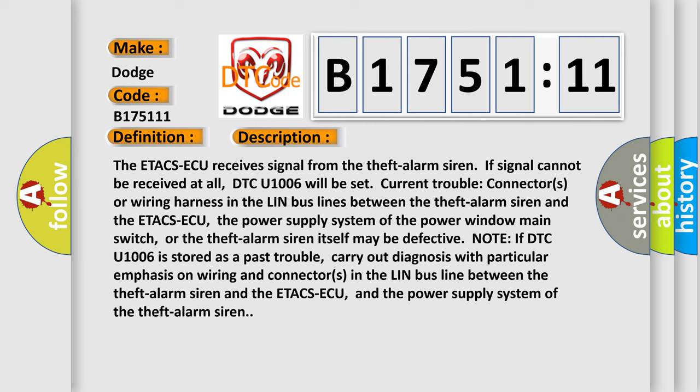And now this is a short description of this DTC code. The ETACSACU receives signal from the theft alarm siren. If signal cannot be received at all, DTC U1006 will be set. Current trouble may be connectors or wiring harness in the LIN bus lines between the theft alarm siren and the ETACSACU, the power supply system of the ETACSACU, the power supply system of the power window main switch, or the theft alarm siren itself may be defective.